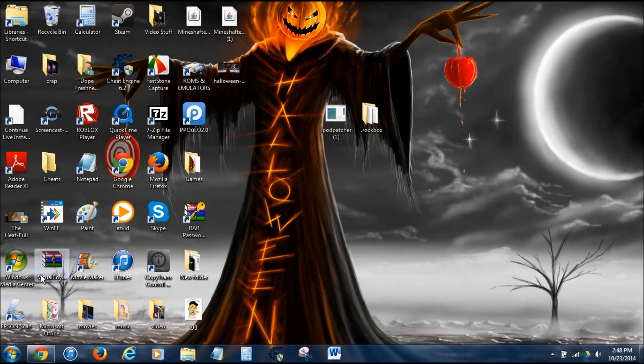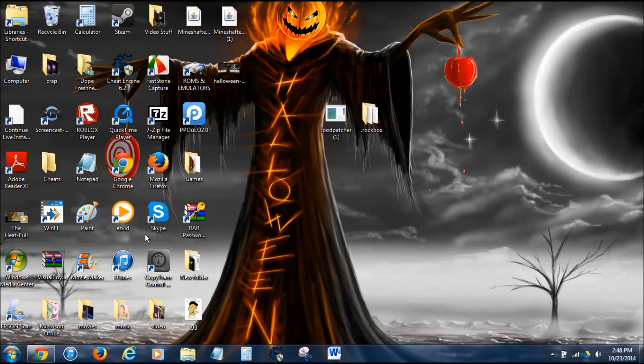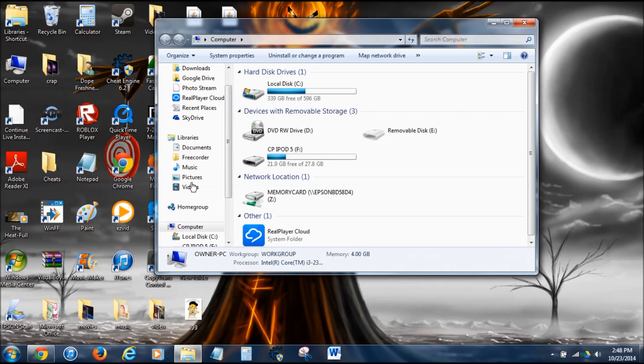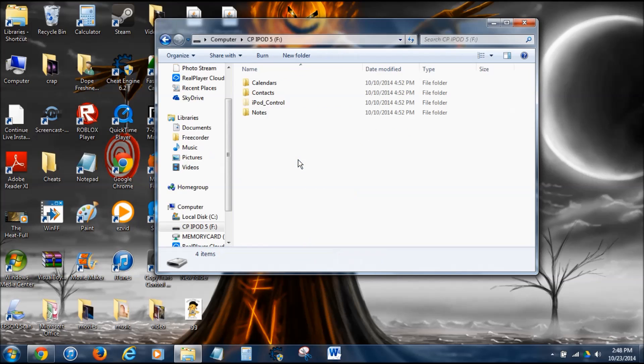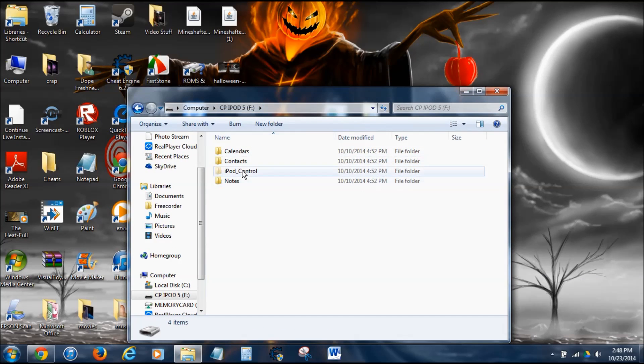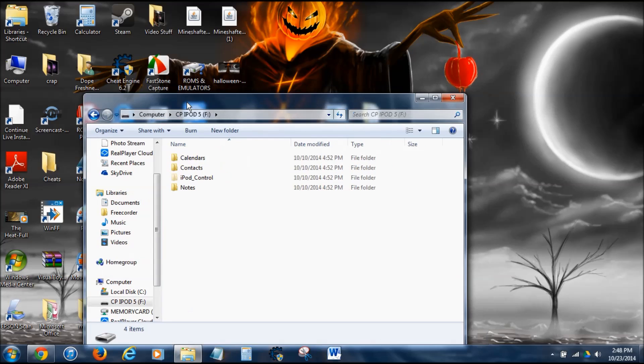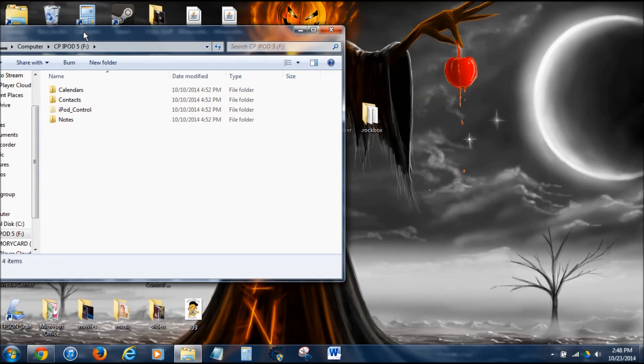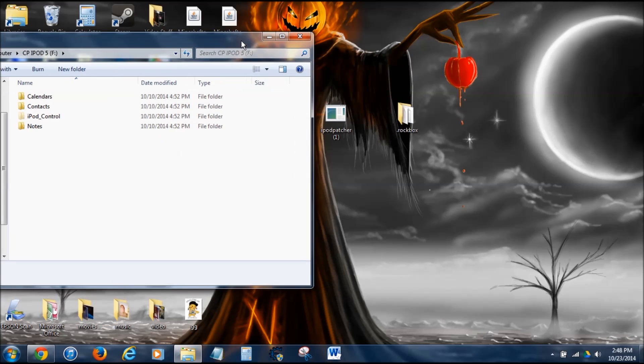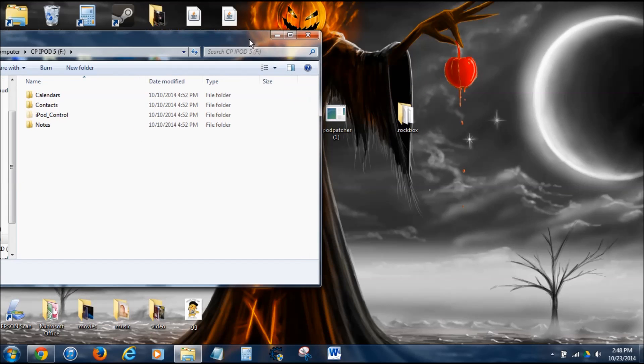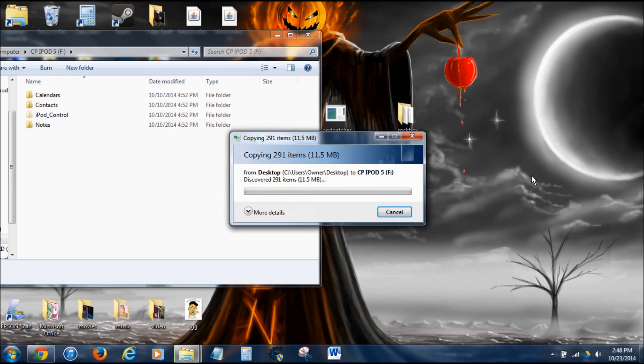Now what you want to do, you want to go into your computer. Click on your iPod right here. You can see you have these 4 folders. You might have 3, but I have 4. You're probably going to have 3. Most likely you will. Then, what you want to do is drag this .rockbox folder right here into your iPod. And I'll be back when this is done.